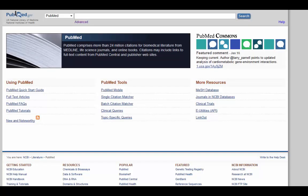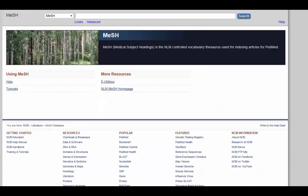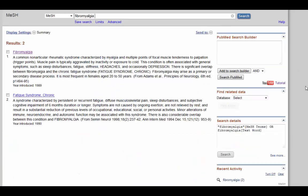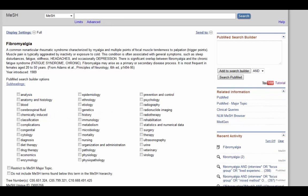To search using MESH within PubMed, click on the MESH database link. Now enter the topic you want to focus on. I'm going to look at fibromyalgia, and then search. Sometimes PubMed won't have your exact topic, but it will almost always list something similar, like doing a search for heart attack will bring up myocardial infarction.